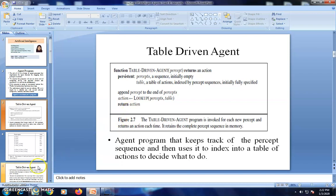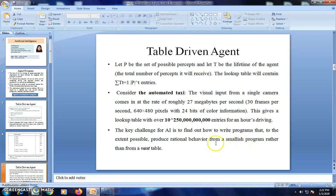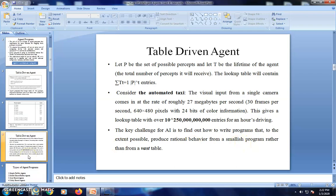What is the drawback of the table-driven agent? If the environment is very simple, there is no problem. But consider the situation of an automated taxi driver — for every second, we take 30 frames. You would need to create a lookup table with up to 10 to the power of 2500 entries for one hour of driving. This is a very big challenge for AI to create such a vast table and pick rational behavior from it. To avoid this, the entire agent system is divided into different categories.